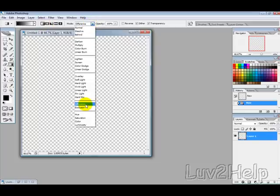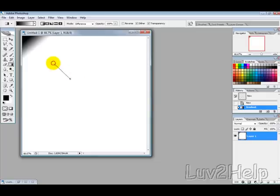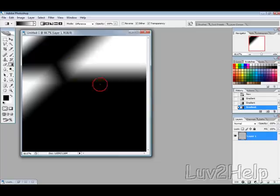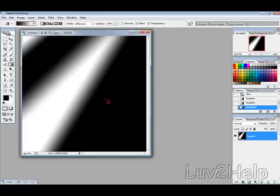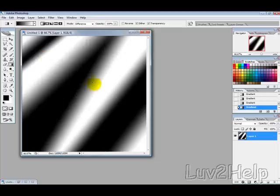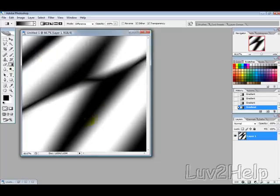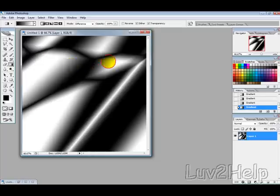blending mode to difference and opacity 100%. Then we just want to randomly draw or start off with a few lines like that and then just start to sort of mix it up a bit.